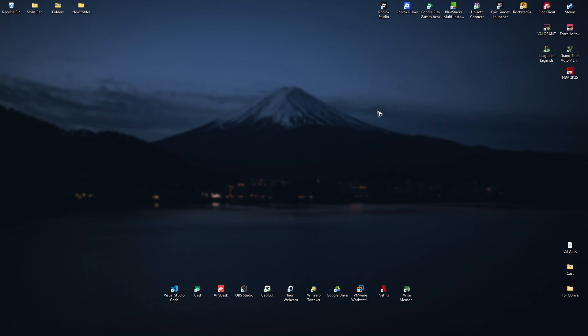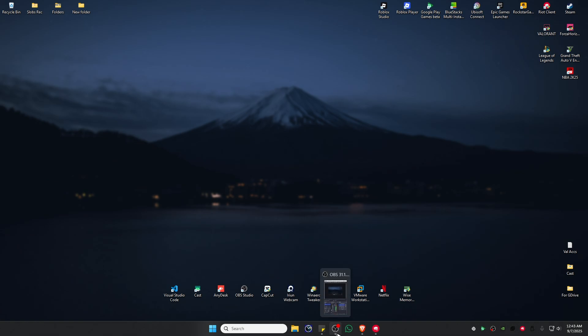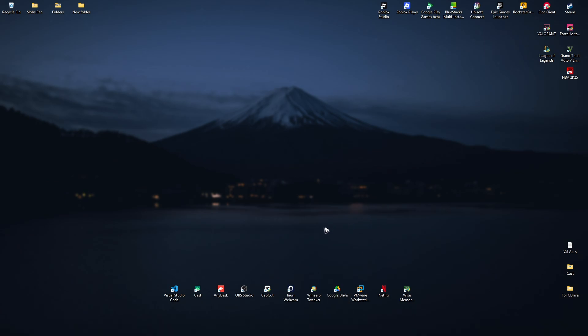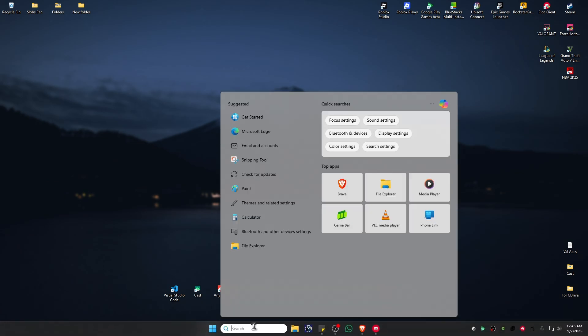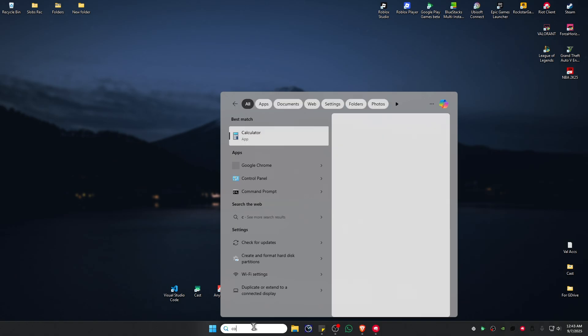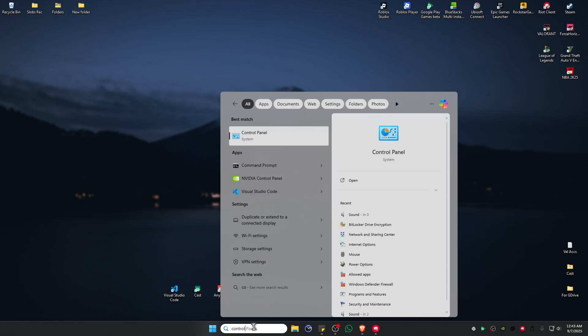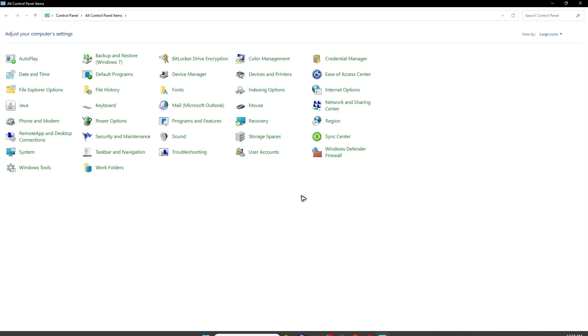First, close out the game. Make sure that the game is not running. Once done, go to your search bar and type in Control Panel. Click on it.